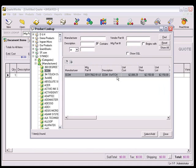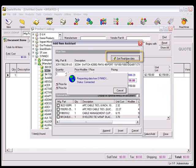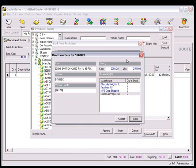If you double-click the item, you'll see the Add Item Assistant appear. Here you can also get real-time pricing and availability, just as you would if you right-click the item.